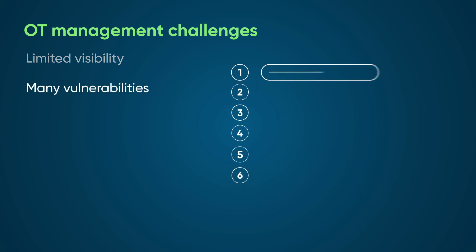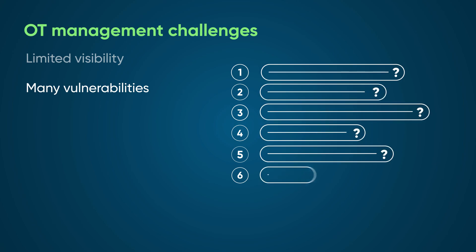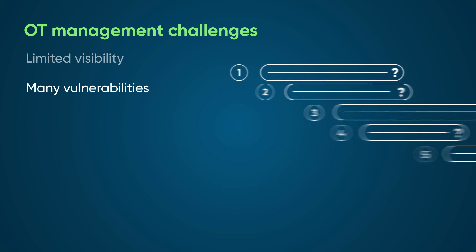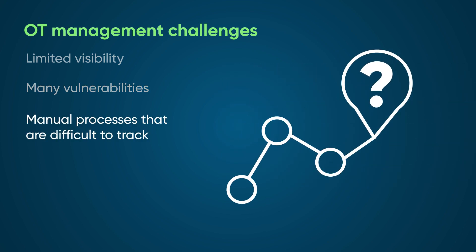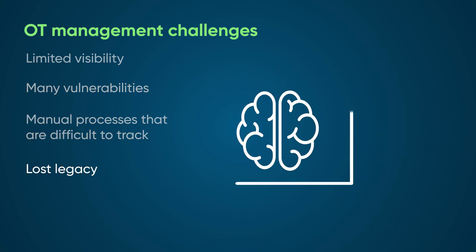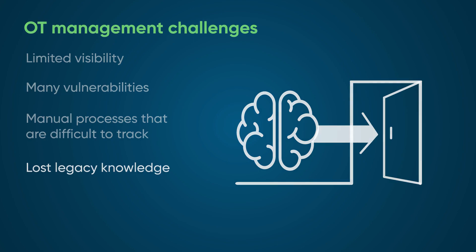Old infrastructures have many vulnerabilities, making it difficult to identify and prioritize critical OT devices for remediation. Manual processes that differ from site to site are difficult to track, and legacy knowledge gets lost over time if it's not recorded in a central place.